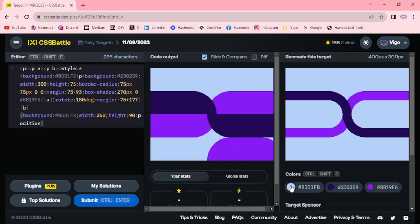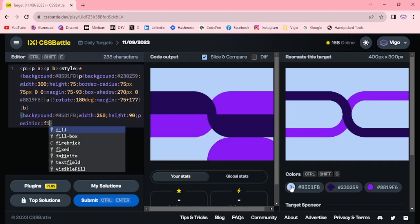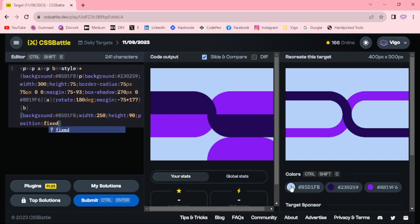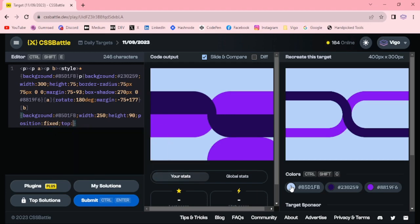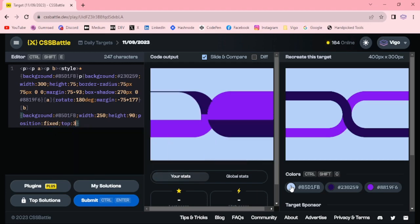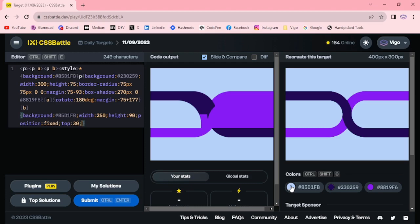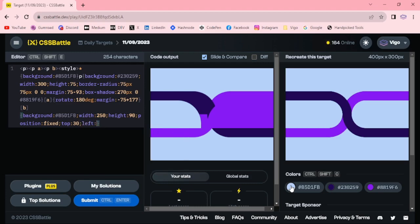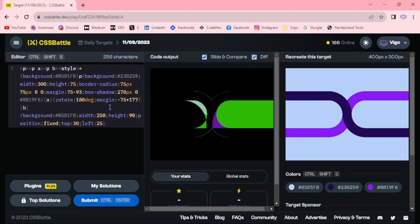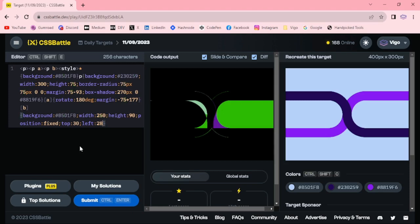Position fixed, top 30 pixel, on the left 25 pixel, 28 pixel.